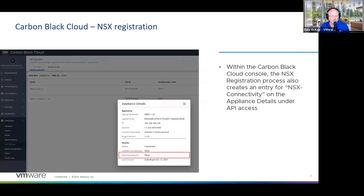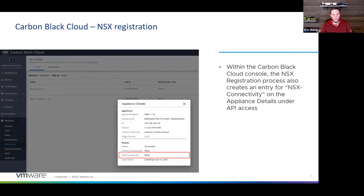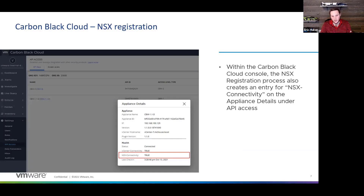Now Eric's going to take us through what you would see from a Carbon Black Cloud perspective as we walk through this NSX integration process. What Dale walked you through was the configuration of this integration — this is our first step in integration with NSX, a better-together story, and there's going to be a lot more to come. He showed you how the appliance is used to register to NSX and all the things configured there. Now I'm going to take you through how someone would utilize this feature. When you complete that registration, first in your Carbon Black Cloud you should see NSX connectivity equals true, meaning you've successfully registered with NSX and can now use NSX for remediation.